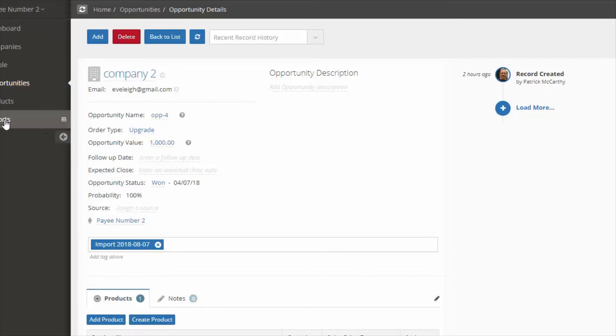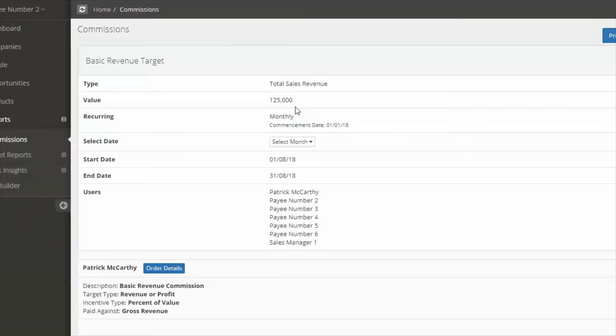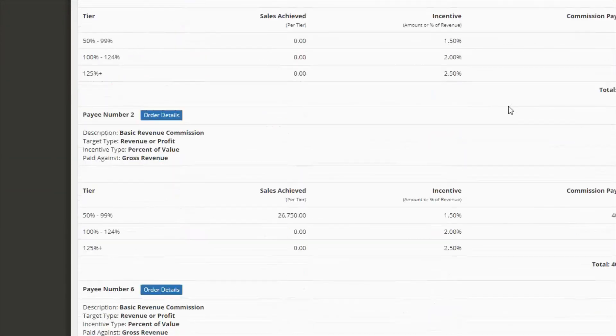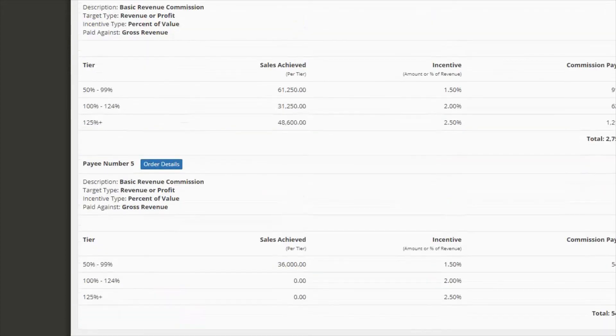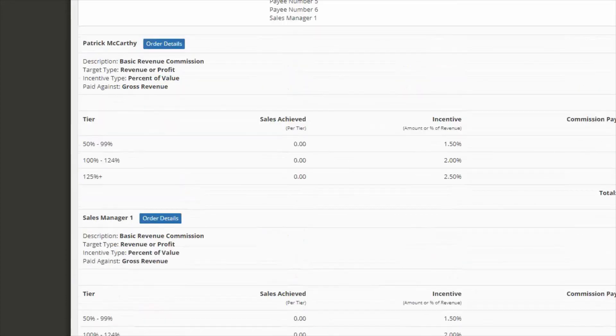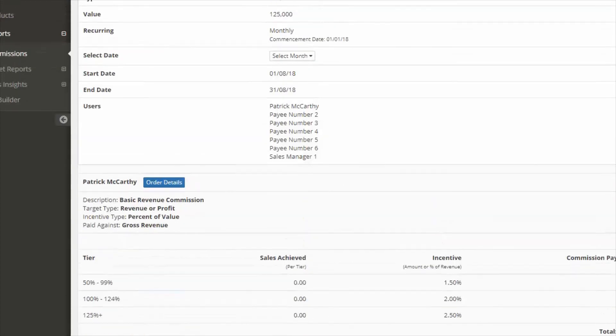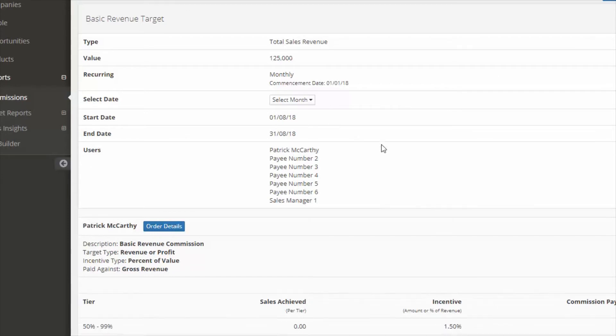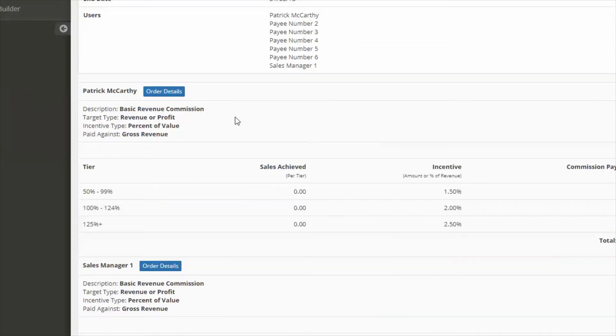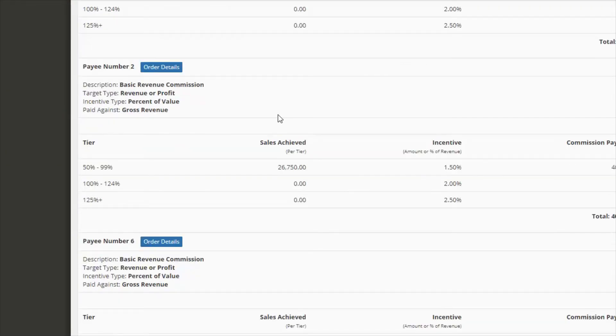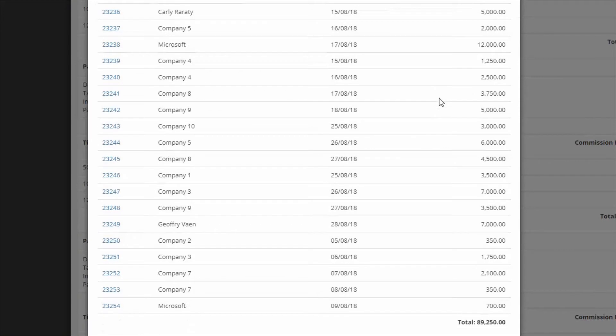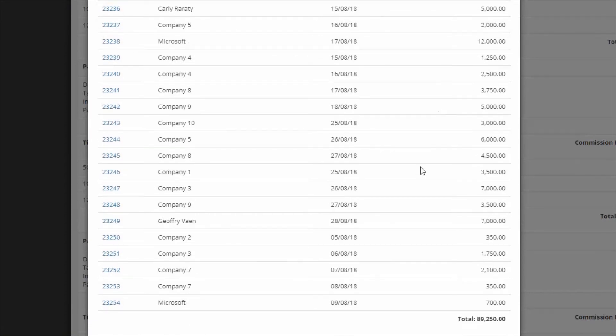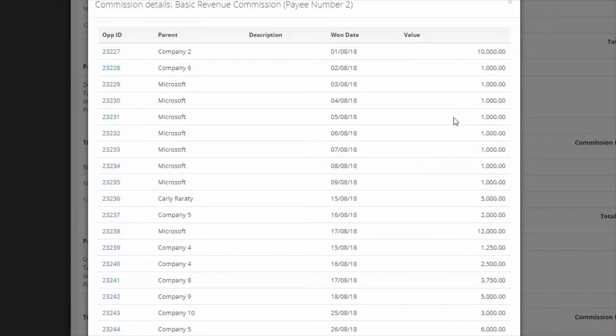Lastly there is a commissions report. You can go to reports, click on commissions, select the target and this will produce a report for all payees. The output will be dependent again on what restrictions have been applied by the commission manager. You can see which orders are relevant and applicable to this particular commission period.